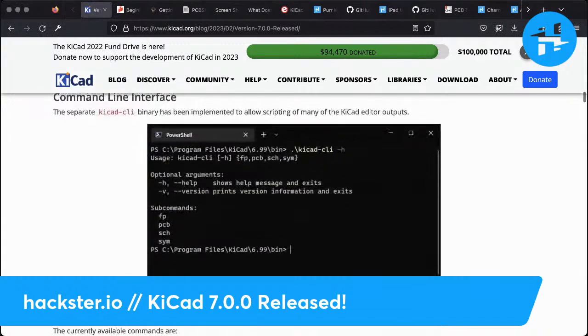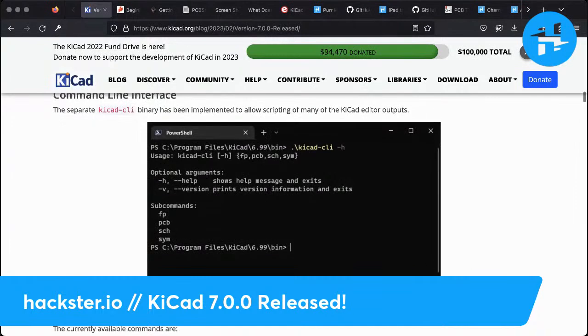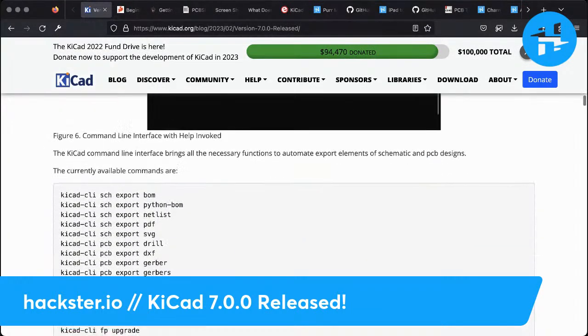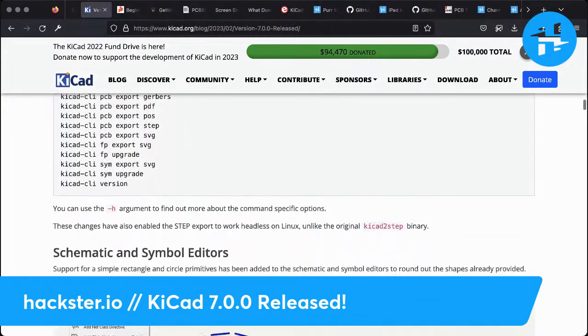Command line interface with lots of options for exporting stuff — export your BOM, Python BOM, export your net list, PDFs, SVGs, drill files, et cetera.